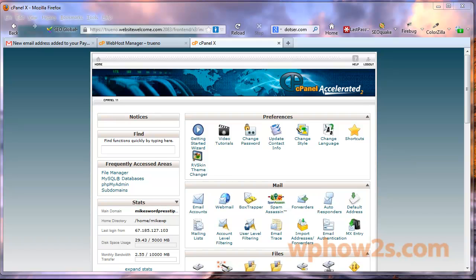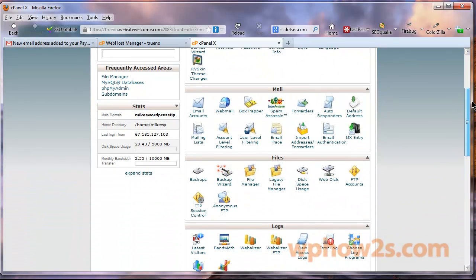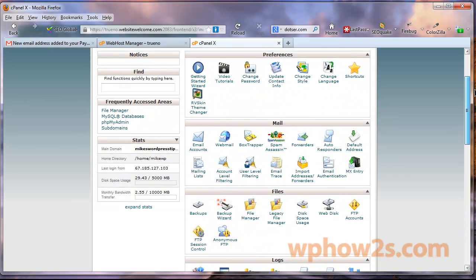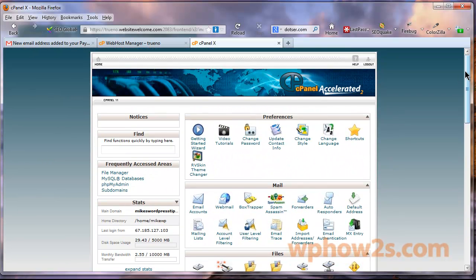Hey everyone, it's Mike Simmons of WPHowTo.com and today I'm making a quick video about installing WordPress with Fantastico Deluxe. I use HostGator hosting and for those of you that do have HostGator hosting, there are actually a couple of options for installing WordPress the easy way versus installing it manually. One is called Quick Install and one is called Fantastico Deluxe. I use Quick Install nowadays but I used to use Fantastico and it does just fine.